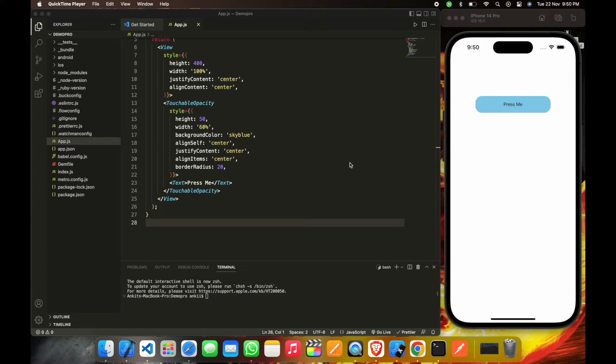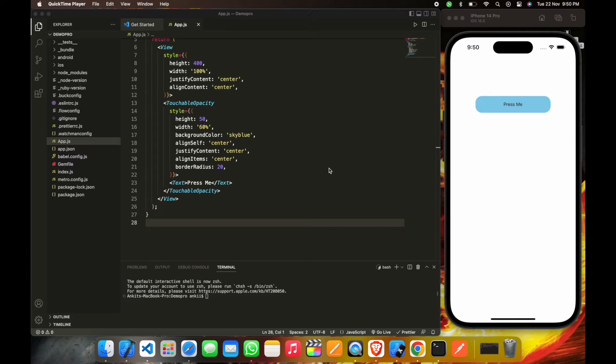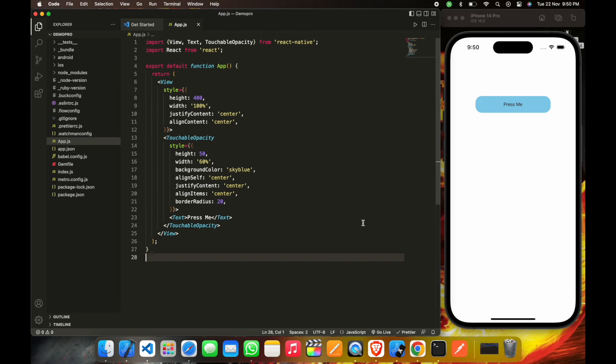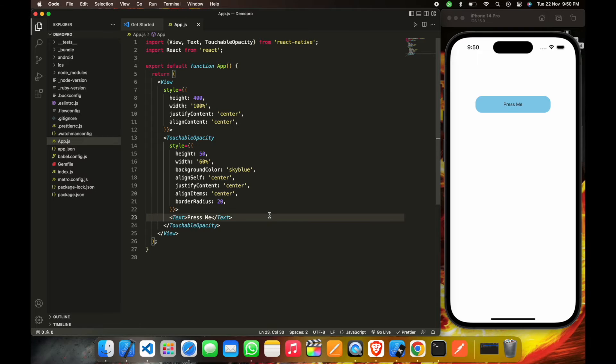Hello guys, welcome back to my channel. Today we'll work on linear gradient, how to use linear gradient in your project. First we will create a touchable opacity, a simple button with sky blue color.